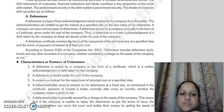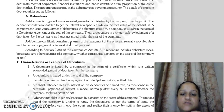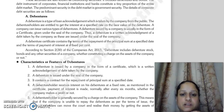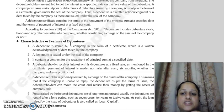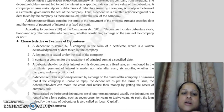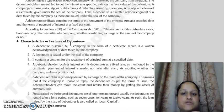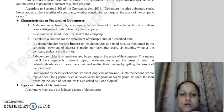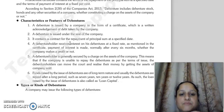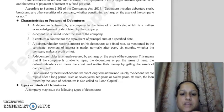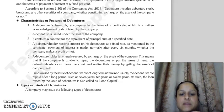The principal sum of debentures is repaid on a specified date, and the terms of payment of interest are fixed and mentioned in the instrument. According to section 2, subsection 30 of the Companies Act 2013, debenture includes debenture stock, bonds, and any other securities of a company, whether constituting a charge on the assets of the company or not. Regarding characteristics: debentures are issued by a company in the form of a certificate, which is a written acknowledgement that the company has taken debt. Debentures are issued under the seal of the company.